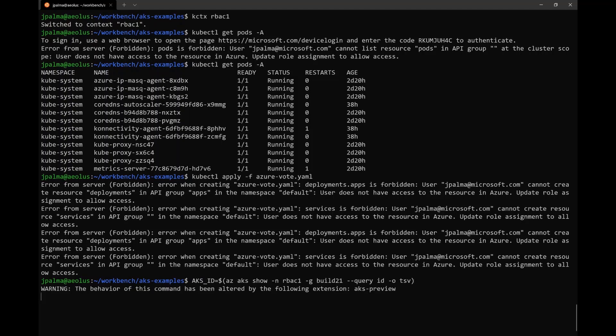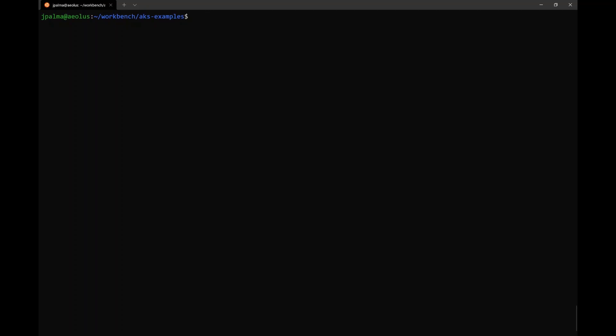But let's assume that I actually want to give this user some granular permissions. I can still do that with Azure RBAC. So you can go ahead and get your cluster ID. And now through the CLI, instead of the portal,